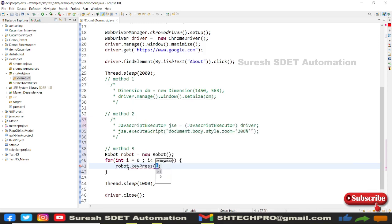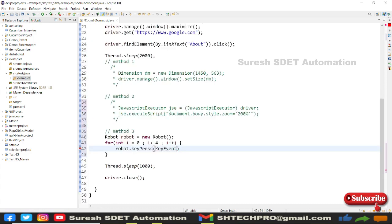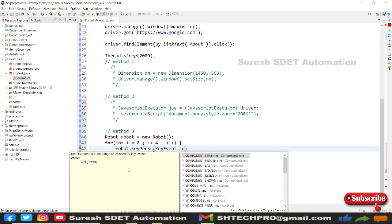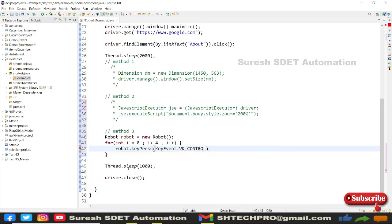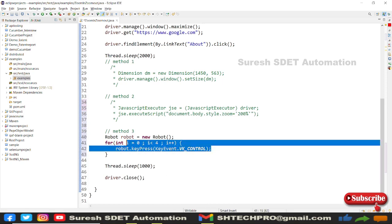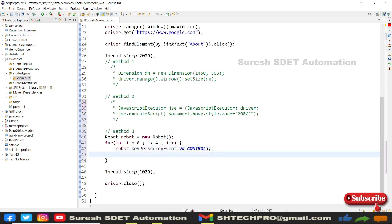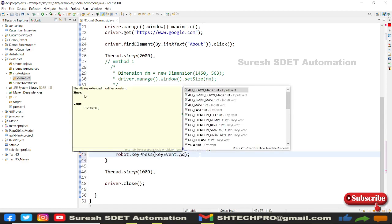Using the Robot class reference, I'll do keyPress. Using keyPress, I need to provide key events. When performing zoom in on your browser, you do control plus add icon. First I need to press control using KeyEvent.VK_CONTROL. Then I'll copy this and press add using KeyEvent.VK_ADD.